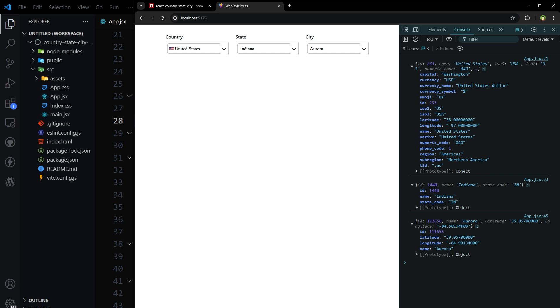This is how we can create select fields for countries, states, and cities in React.js quickly. I hope it helped. Like, share, subscribe, and I will see you in the next one.